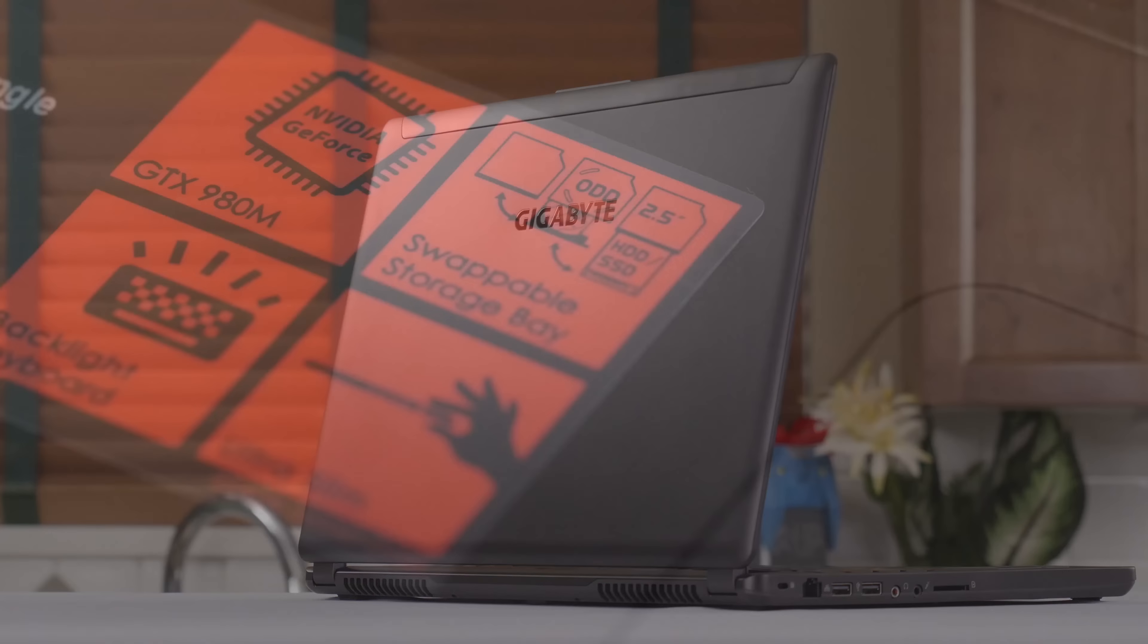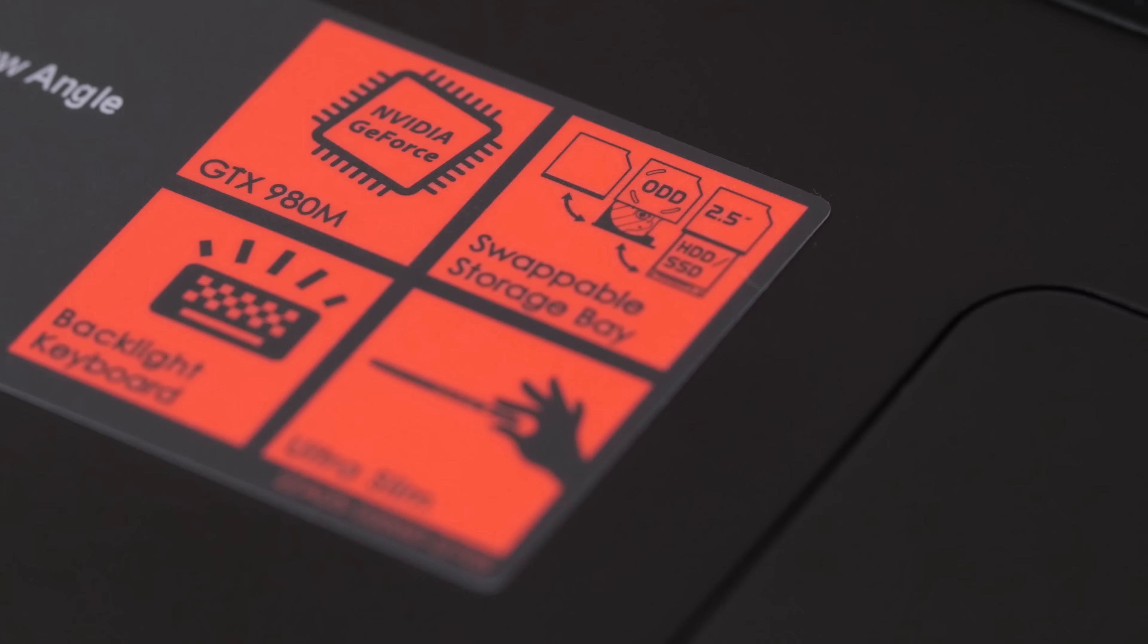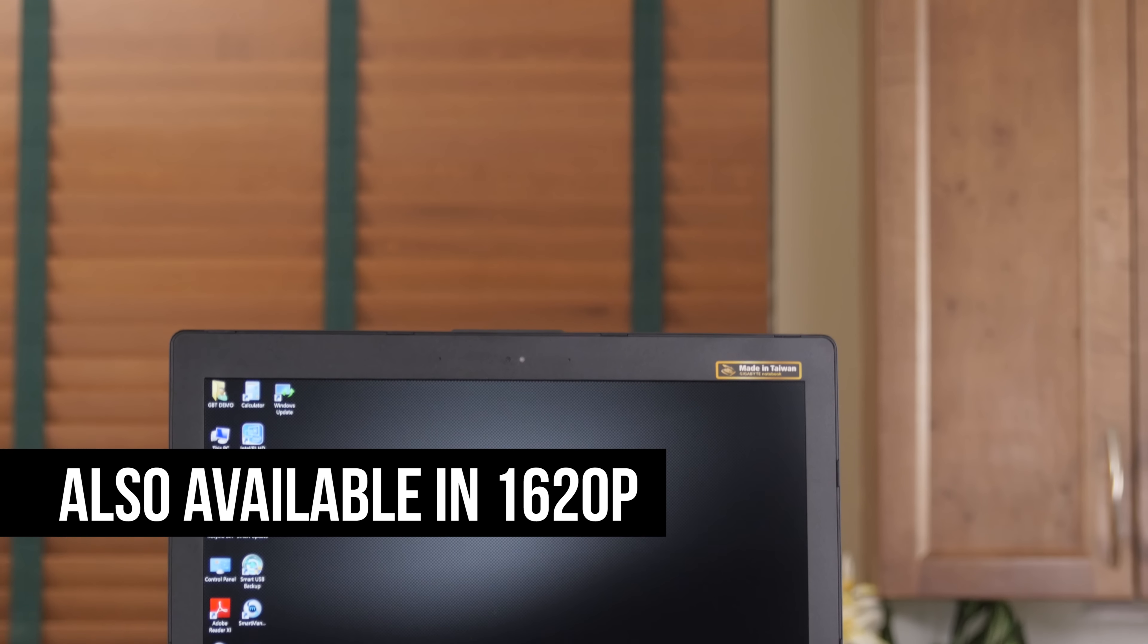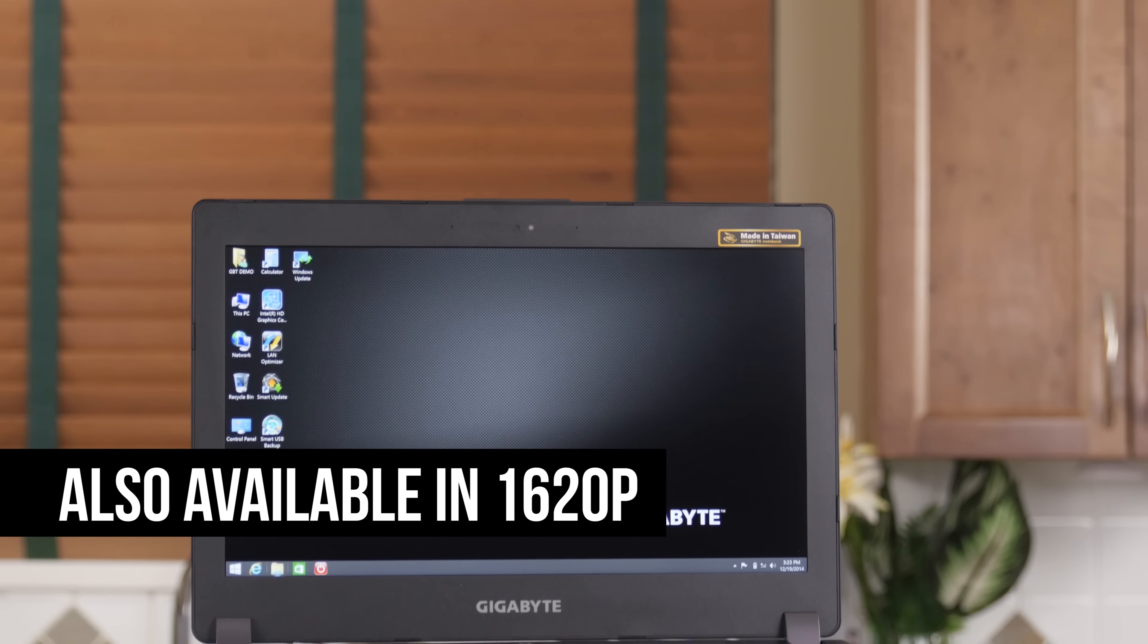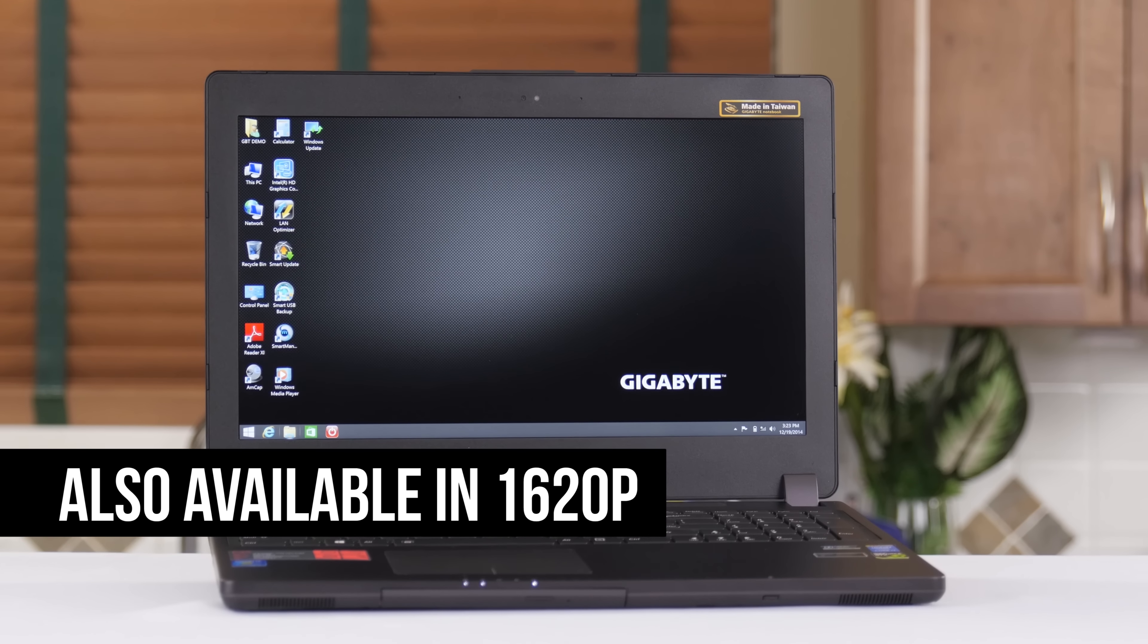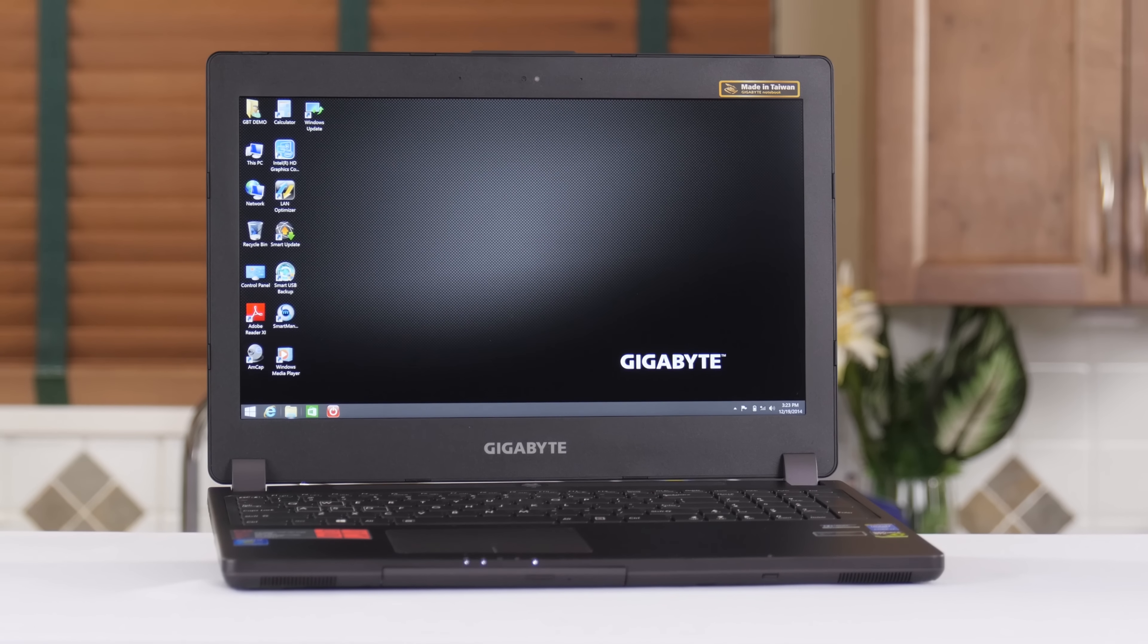This baby features an NVIDIA GeForce GTX 980M, a 15.6 inch 1080p monitor (the panel type may vary by region), it can support up to 16 gigs of DDR3 memory, up to a 512 gig SSD, and up to 2 terabytes of hard drive storage.